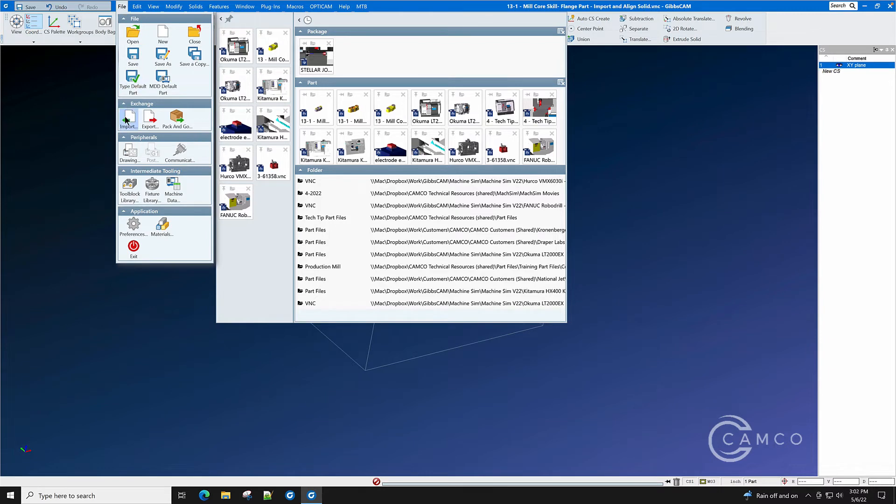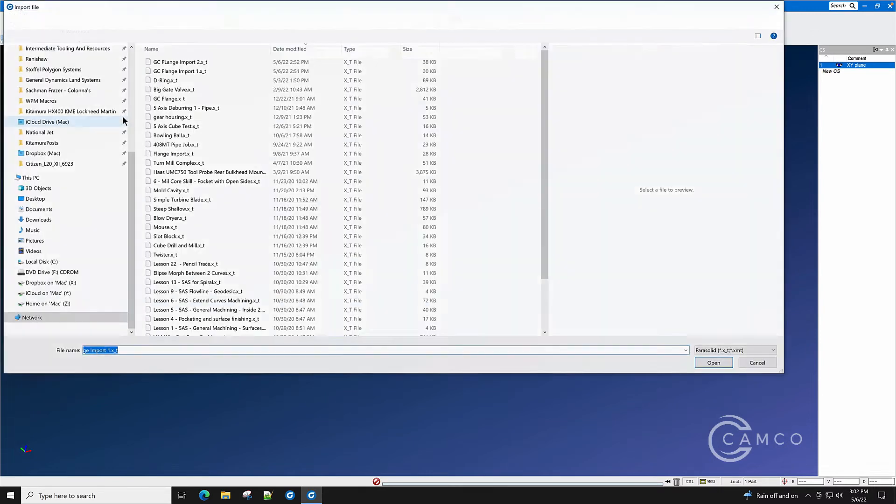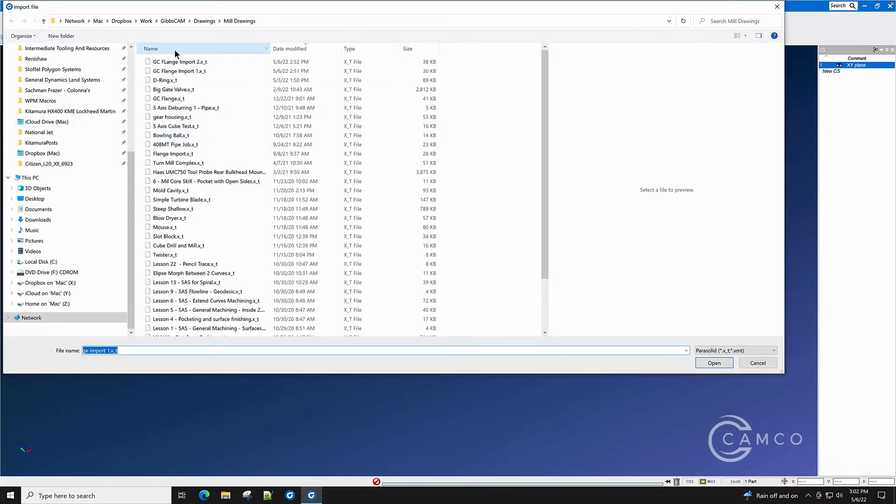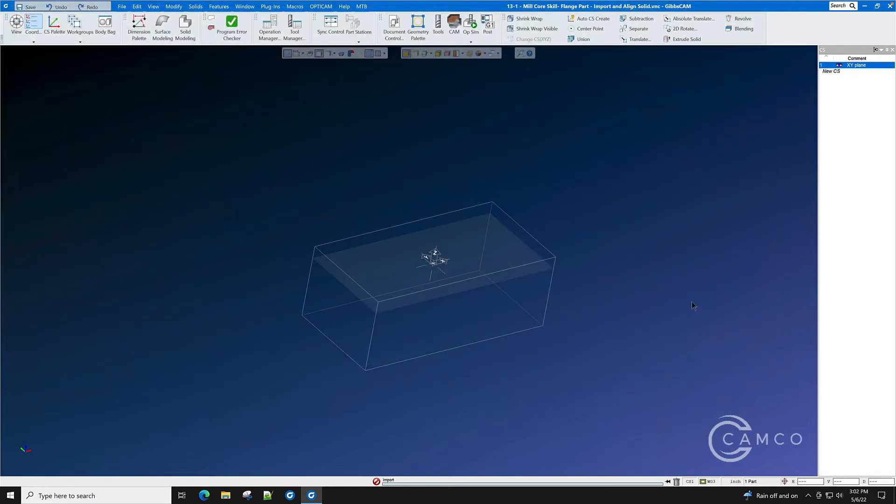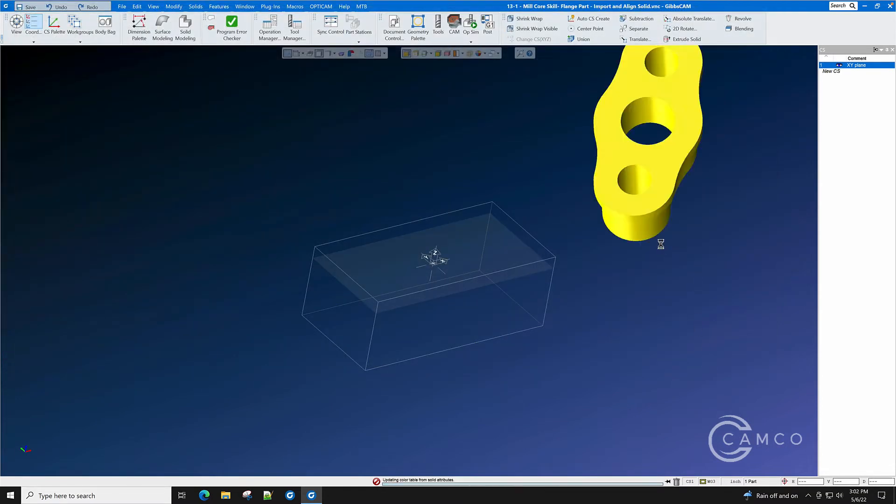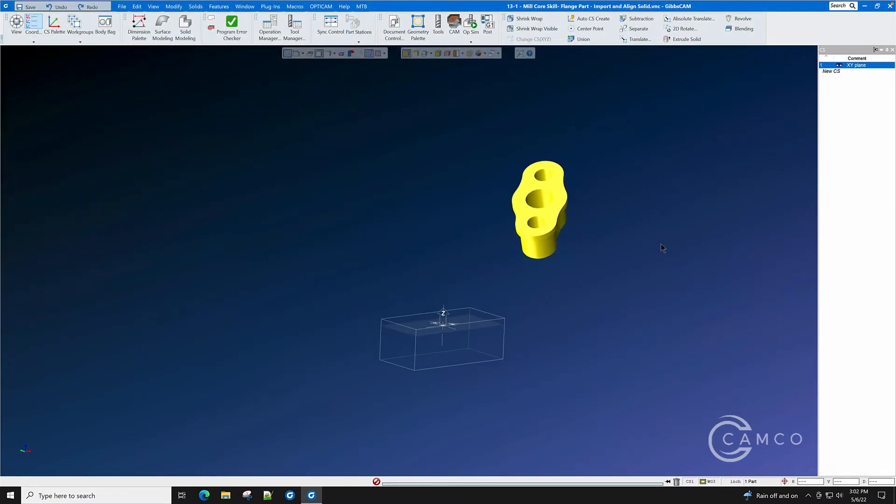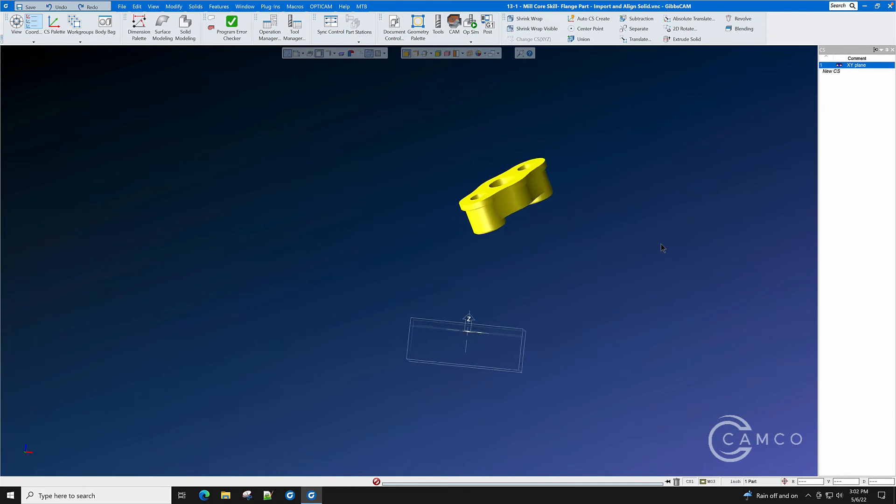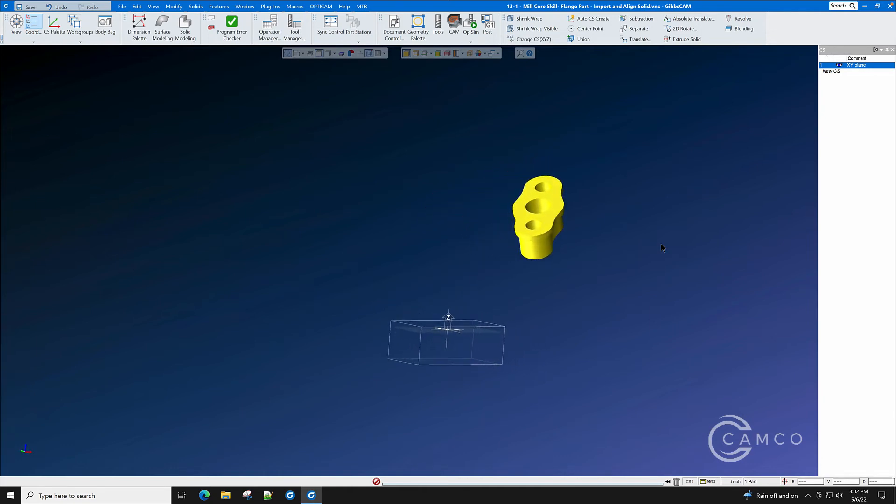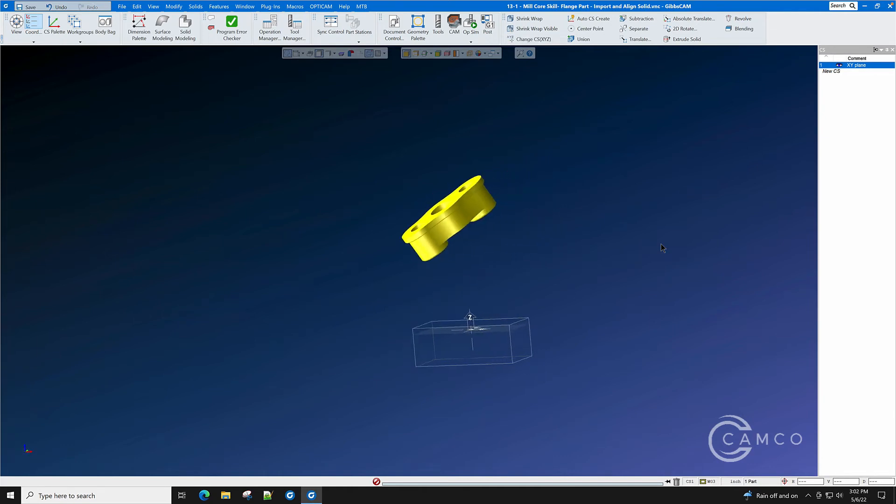File. Import. We're going to select Flange Import 2 because we've prepared it for this demonstration. As you can see here, it's rotated in two different directions.